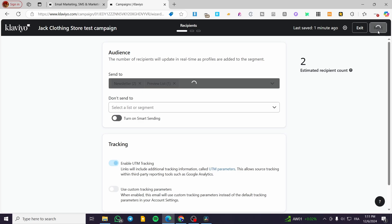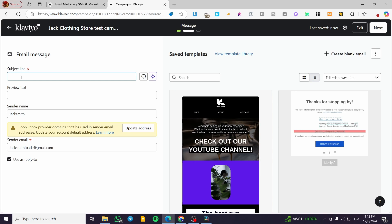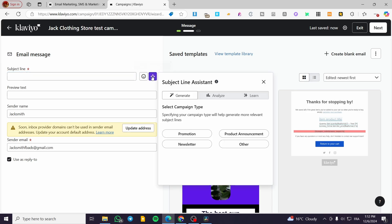Now we are going to see the email message setup. We'll have the subject line, the preview message, and the sender name. Here we have the templates. We're going to start step-by-step with the subject line. If you don't have an idea on how to write one, you can get help from the subject line assistant — you can analyze, learn, or generate. Here we have the generation option where you select a campaign type: promotion, newsletter, product announcement, or other.